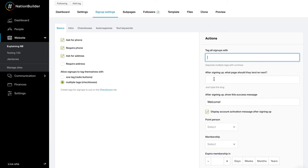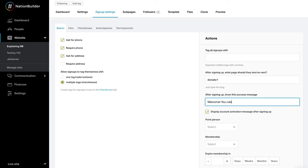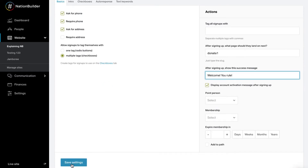There are also three settings that can modify what a person sees after they sign up. You can have a person land on another action page by typing the slug of the page into the text box labeled: After signing up, what page should they land on next? Note that if a person has indicated they want to volunteer, they will still be taken to your volunteering page. You can type a message in the After signing up, Show the Success Message text box — this will appear after your supporter has submitted the form. If you want the person who signed up to create a login, check the box labeled Display Account Activation Message After Signing Up. This will send an email confirmation prompting them to create a password so they can sign into your site at any time, and is most valuable if you have password-protected pages. Remember to save your changes by clicking Save Settings at the bottom of the page.